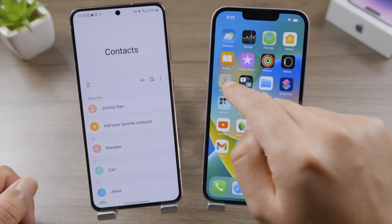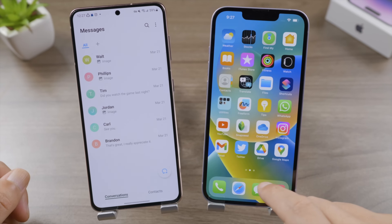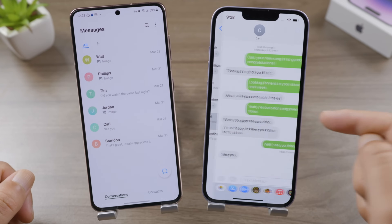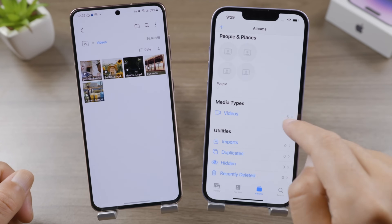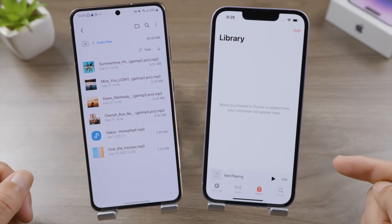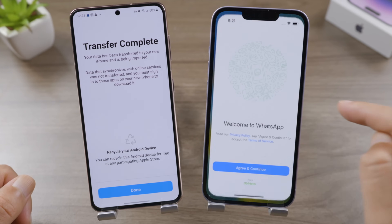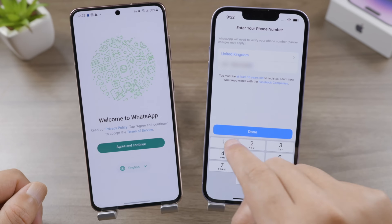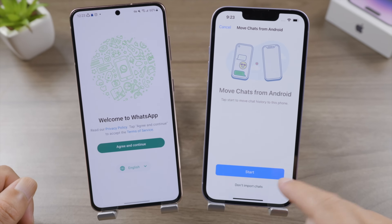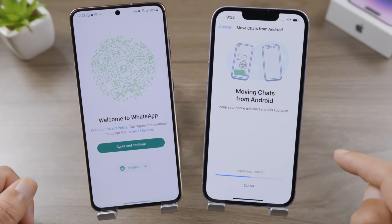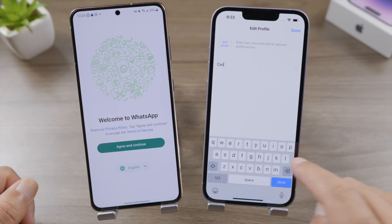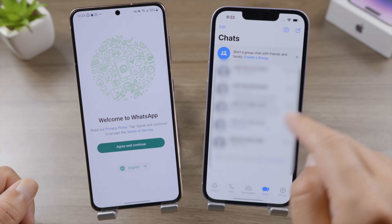Let's check out other data like contacts and messages — this is perfect. And here are the photos and videos. It looks like the music didn't transfer, but let me check my WhatsApp chats. I'll verify my phone number, and here we get the 'Move Chats from Android' screen. Tap Start, give permissions if needed, then tap Next and set up the profile.